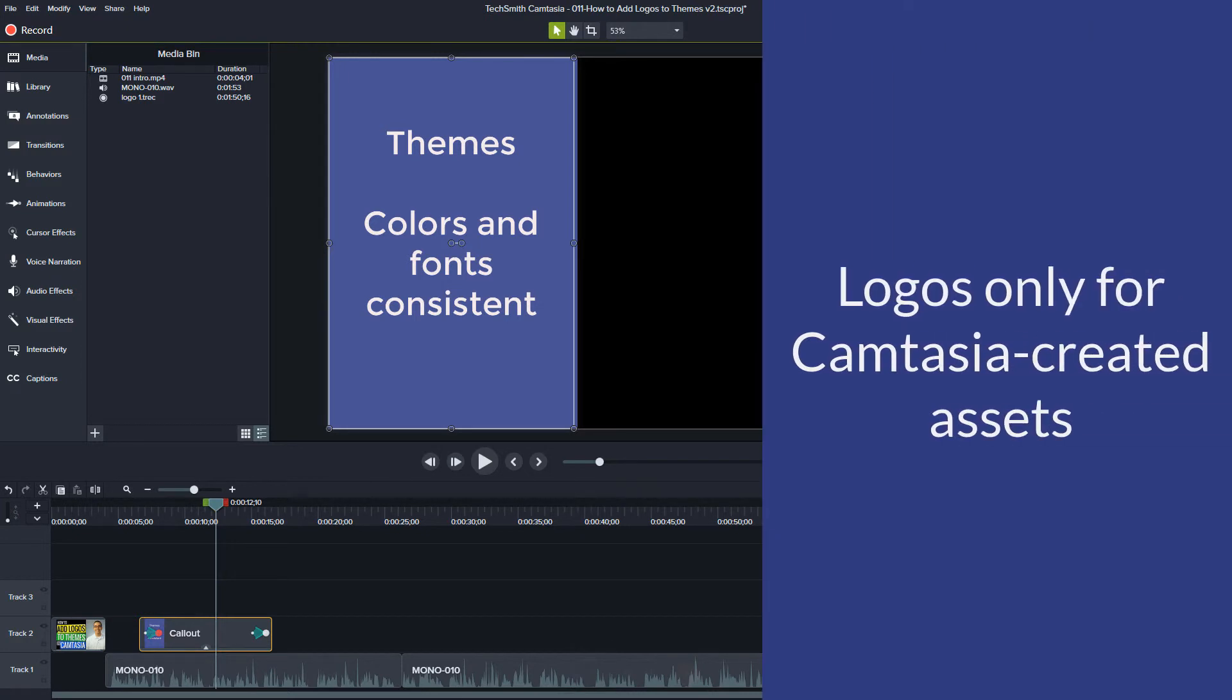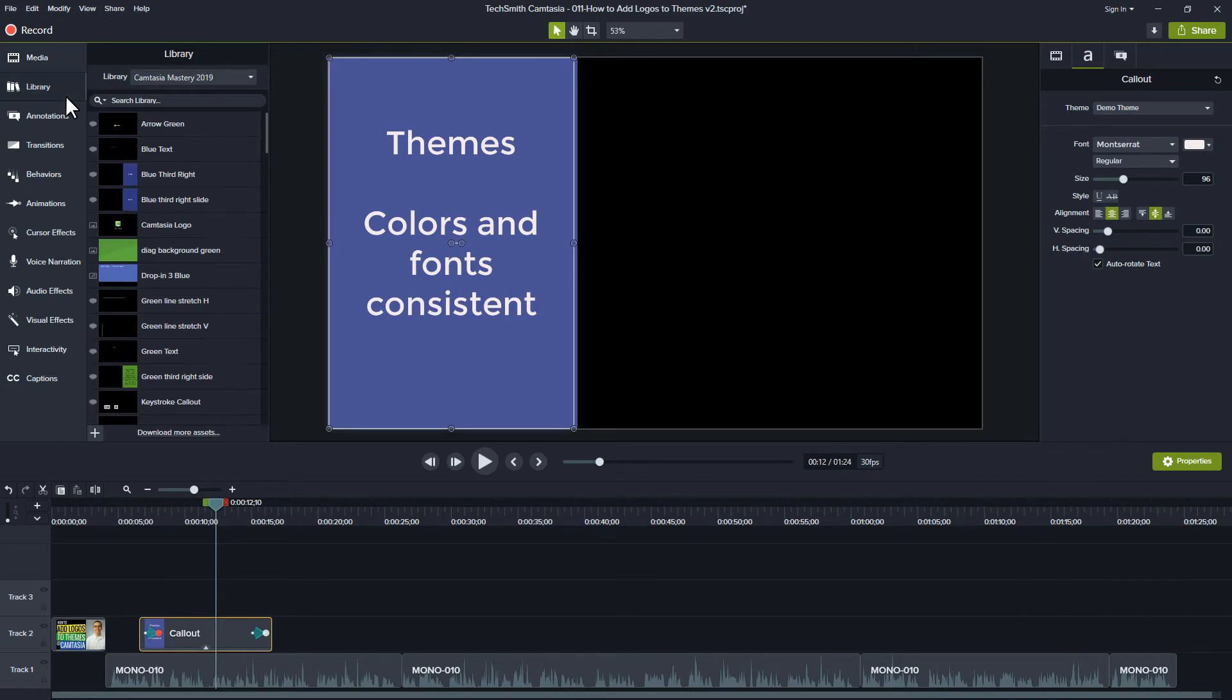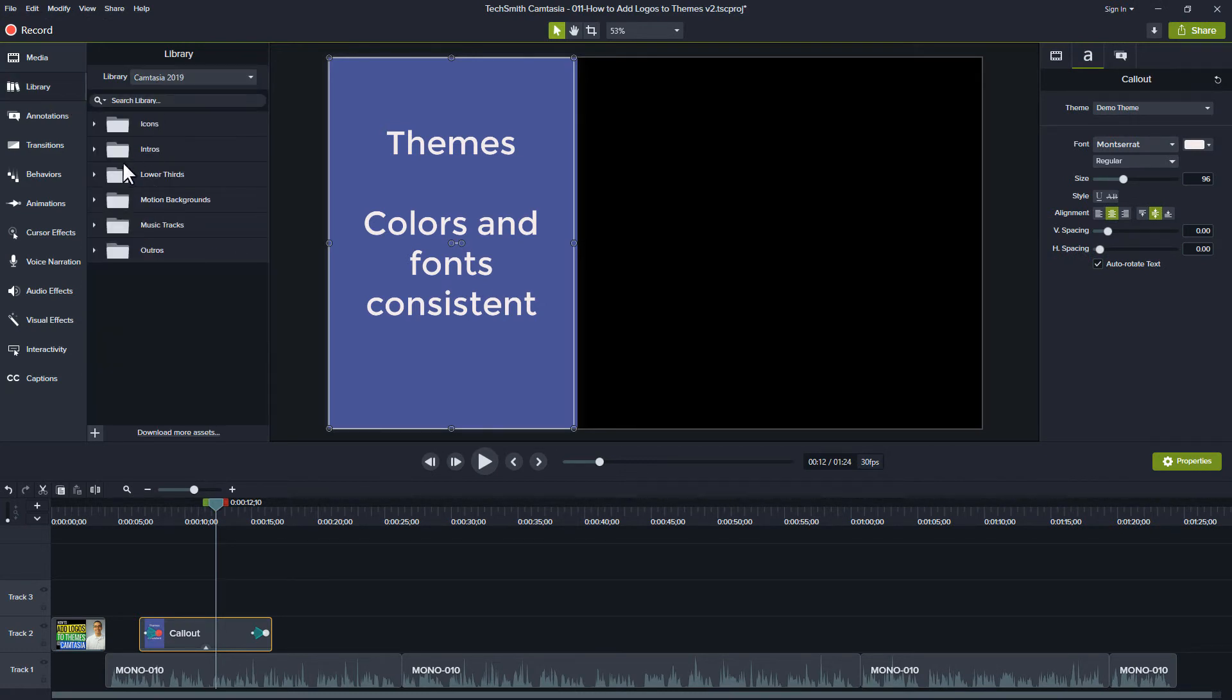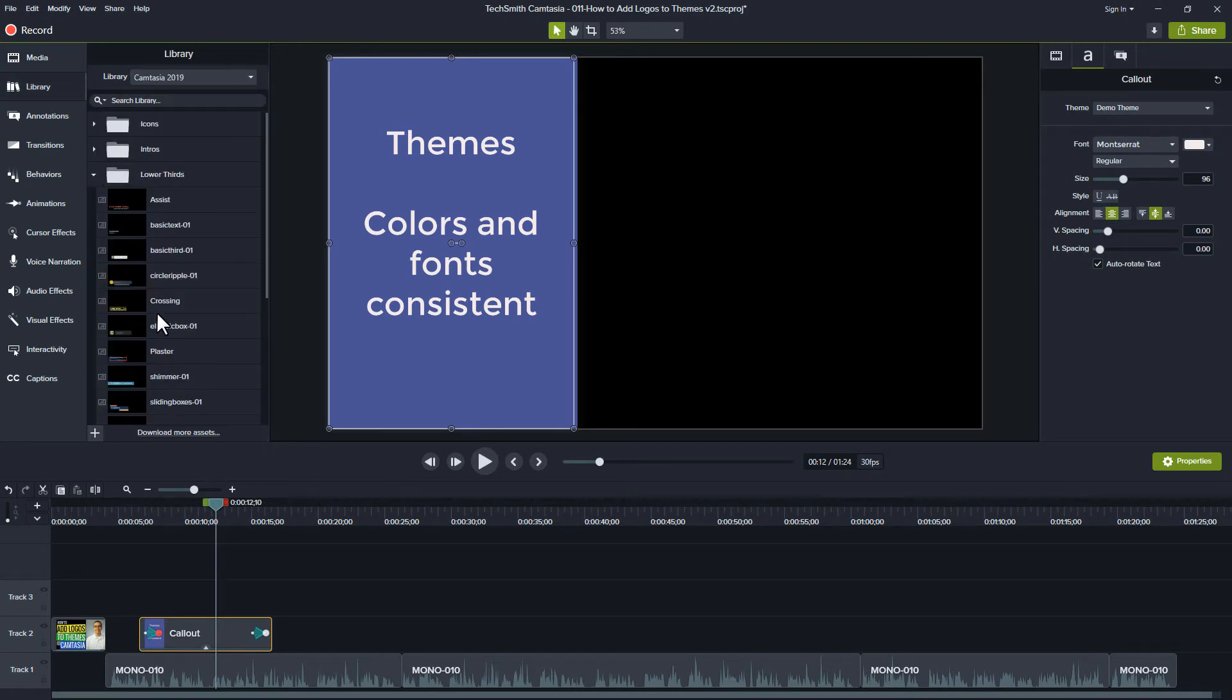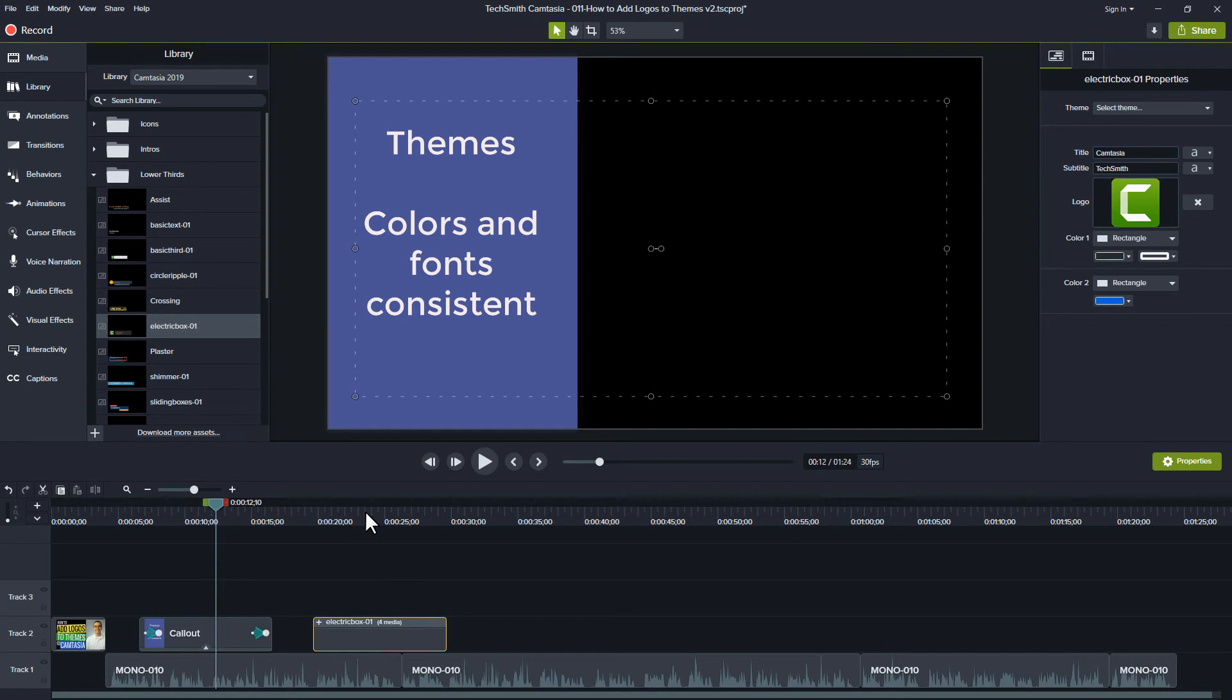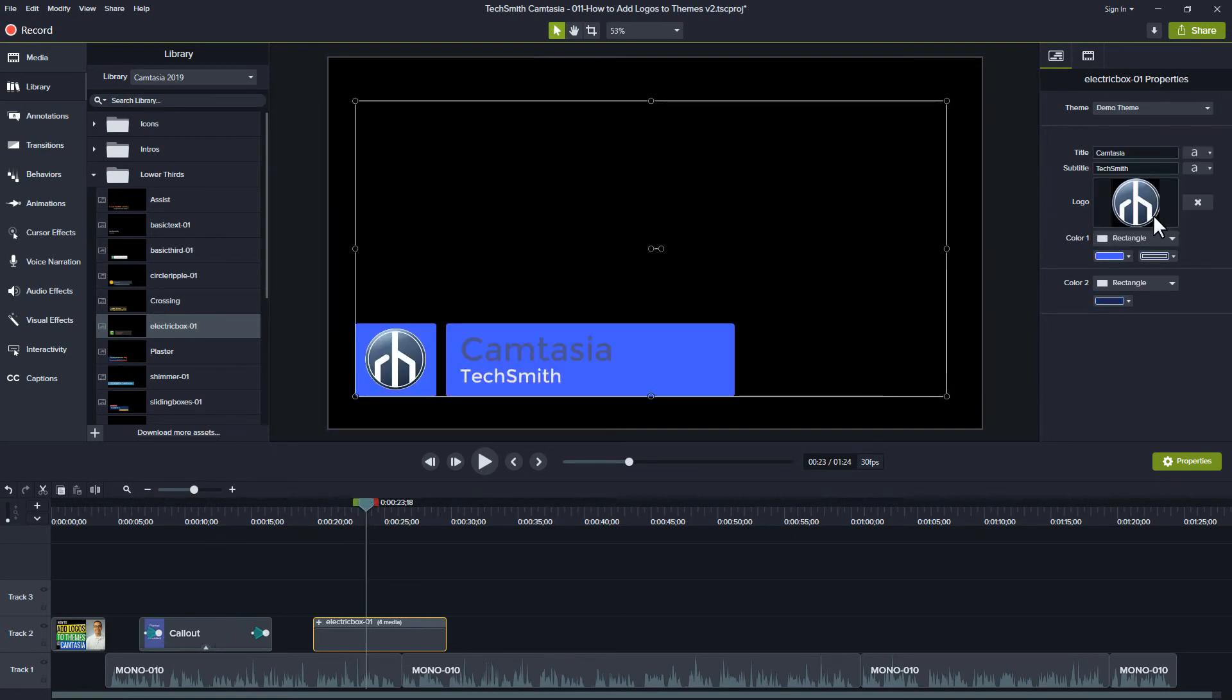You can only apply your logo to library assets that Camtasia created. When you add library assets with a logo, like the lower thirds named Electric Box, you can choose your theme from the Properties panel and have your colors and your logo used.